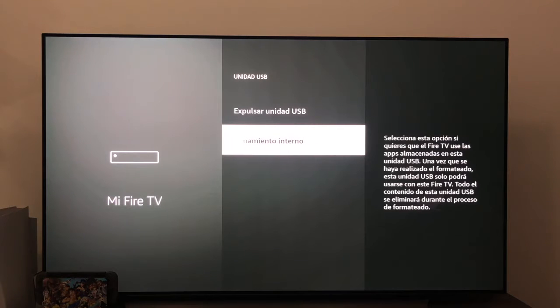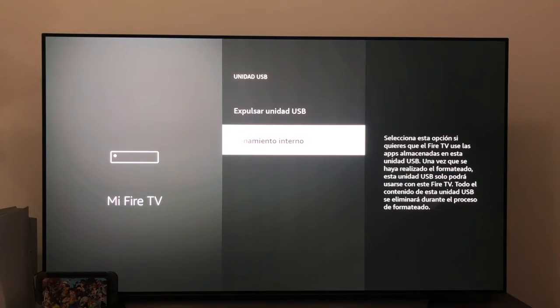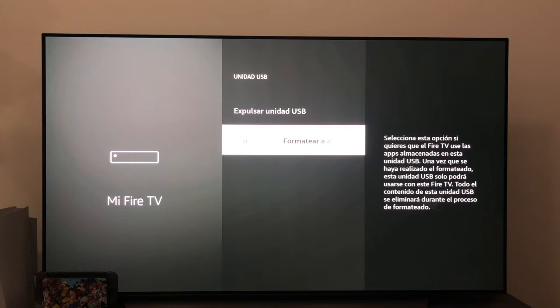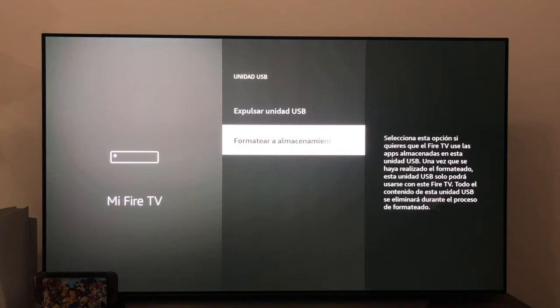As you can see, on the right we have a small explanation where it tells us select this option if you want the Fire TV to use the apps stored on this USB drive. Once the formatting is done, this USB drive can only be used with this Fire TV. All content on this USB drive will be deleted during the formatting process.